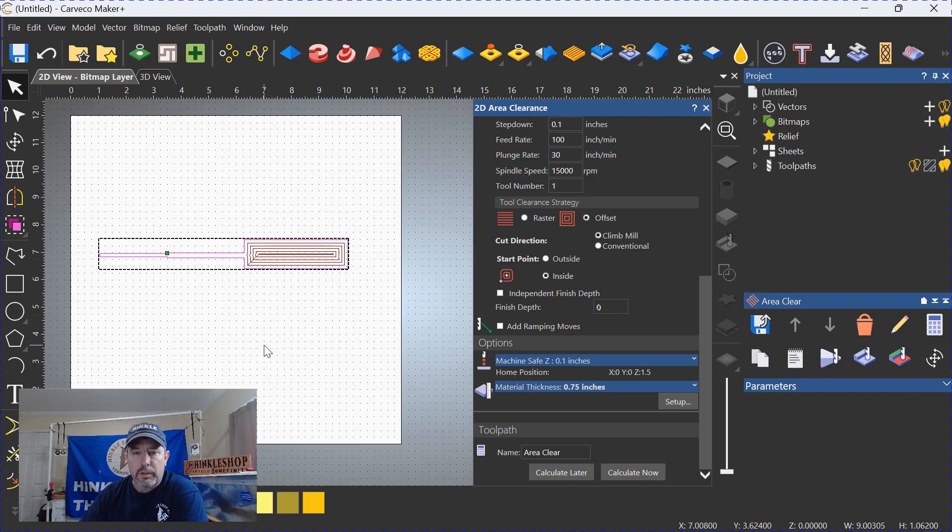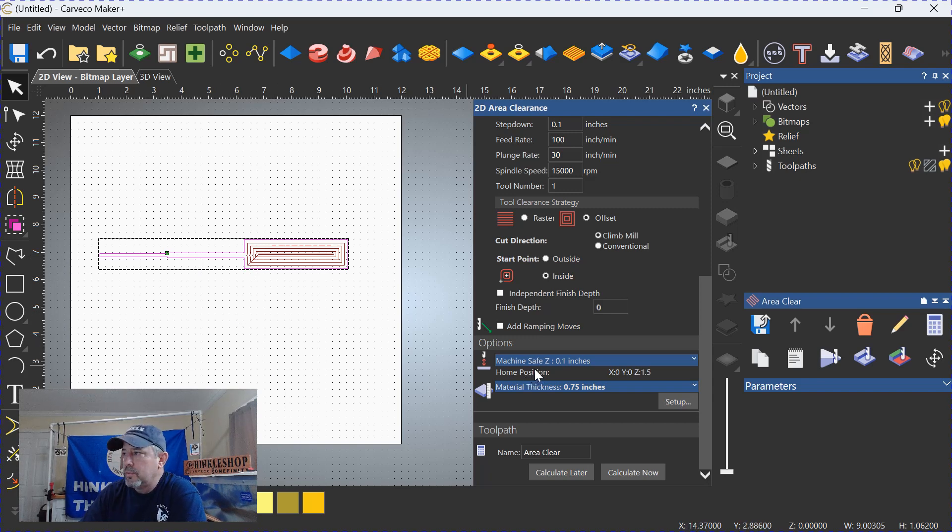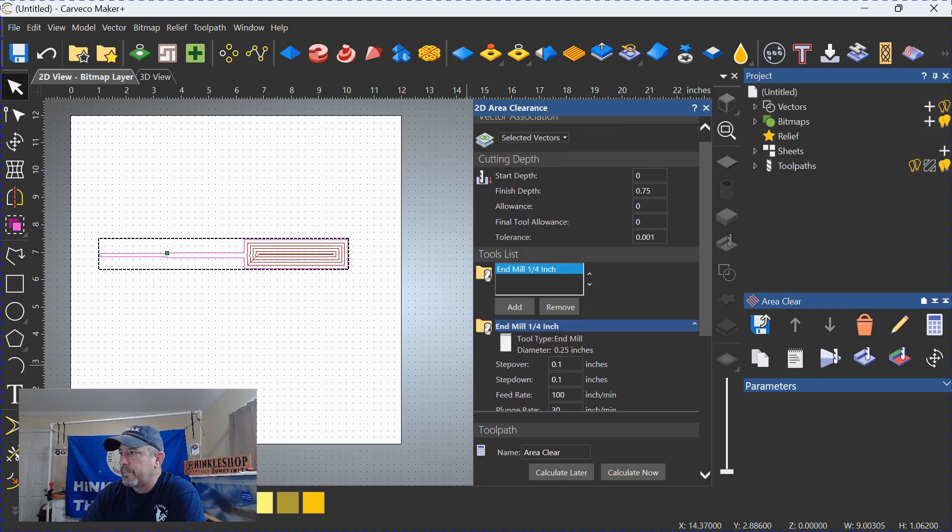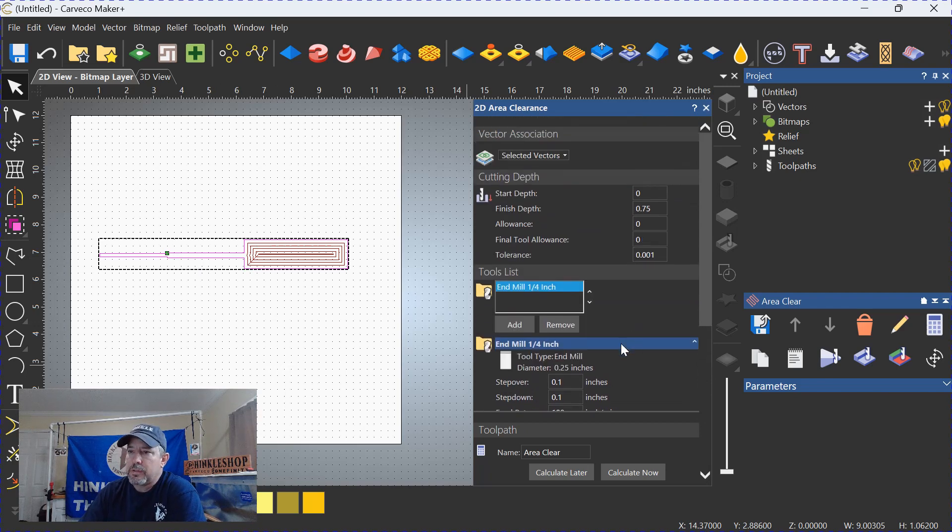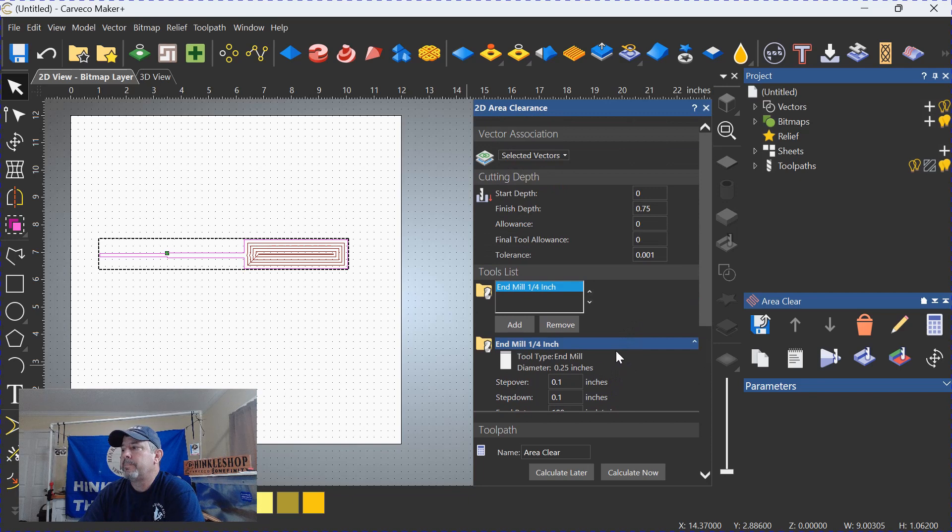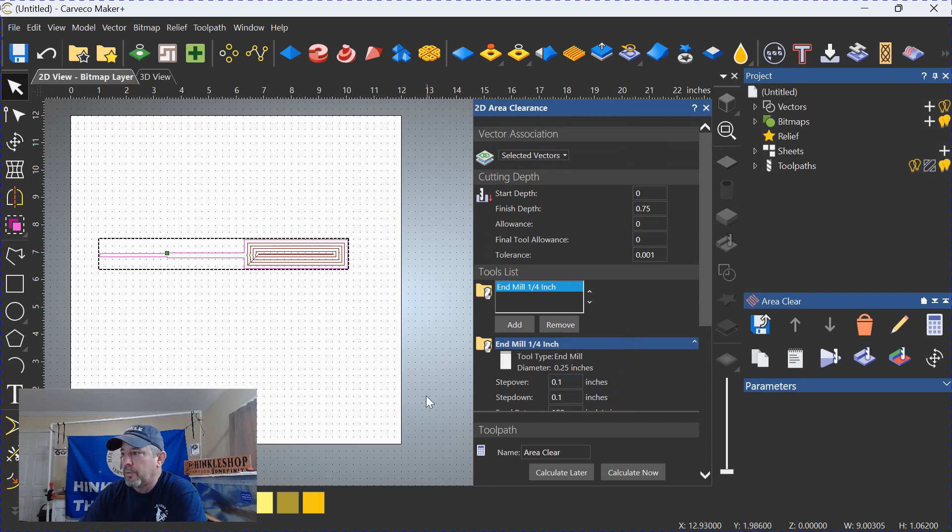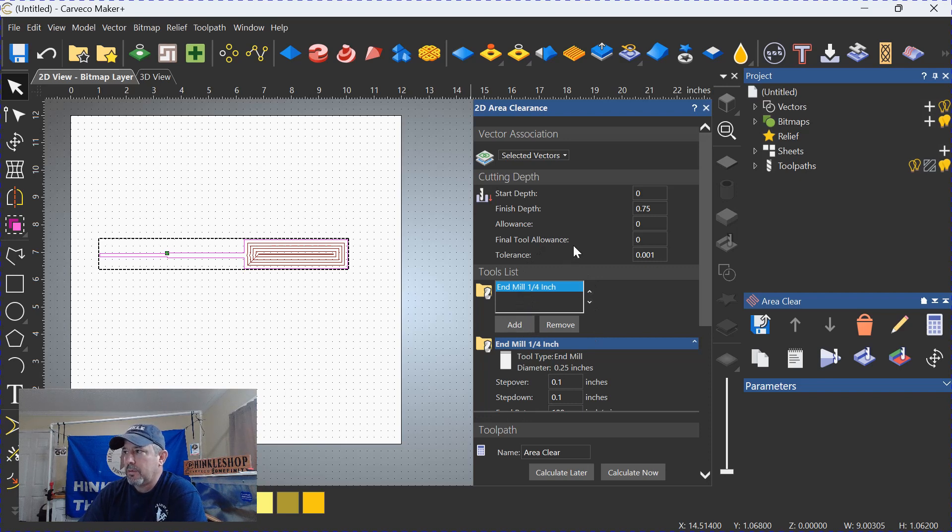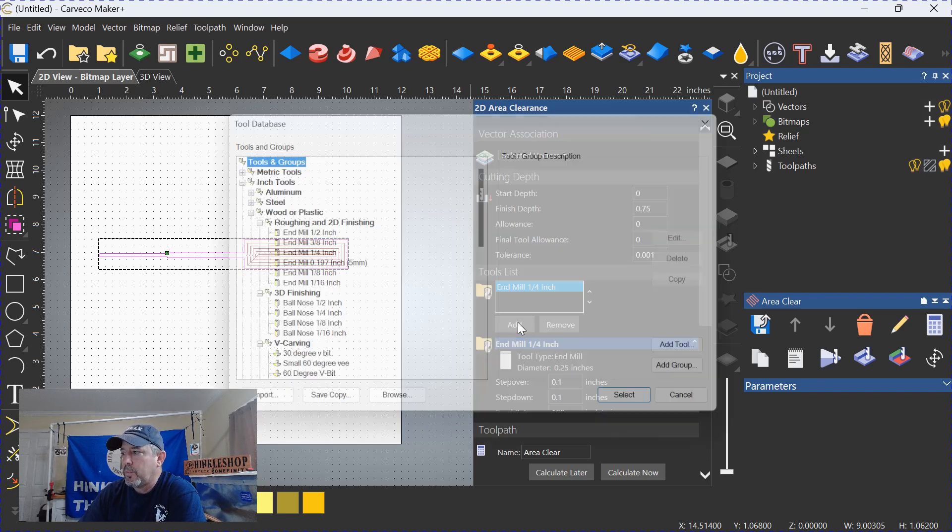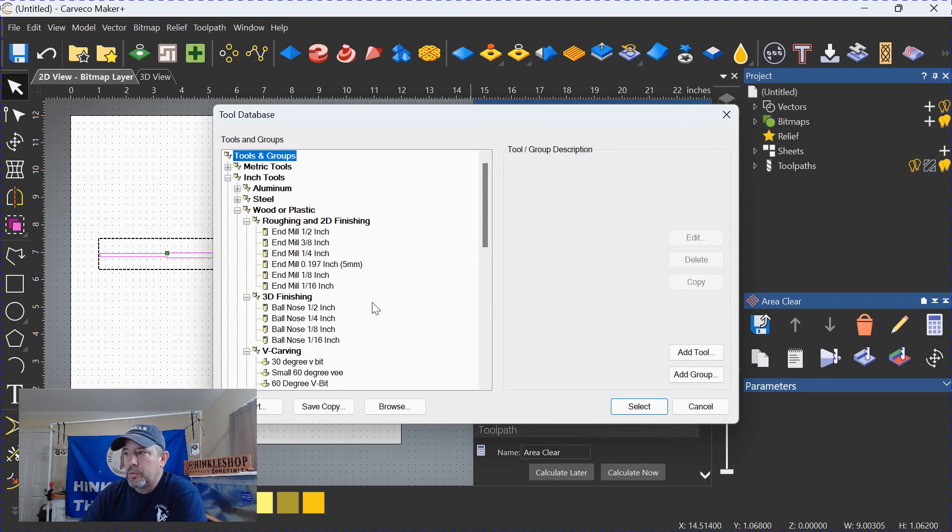There's a simple workaround, a simple trick. Let me show you. Go back to your toolpaths, and not a lot of folks know this, or I should say some folks don't know this, but you can actually add a second, a third, and fourth tool. So you go back to the tool selection side of your area clearance toolpath, and you click Add once more and add another tool.